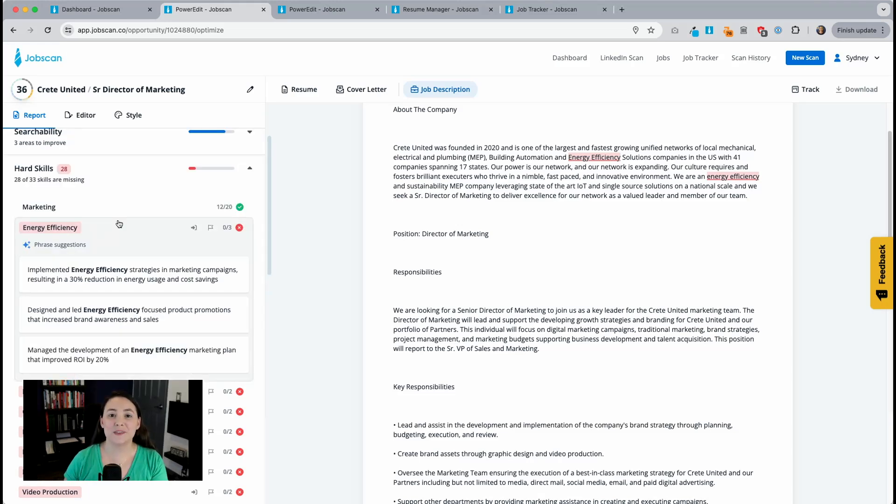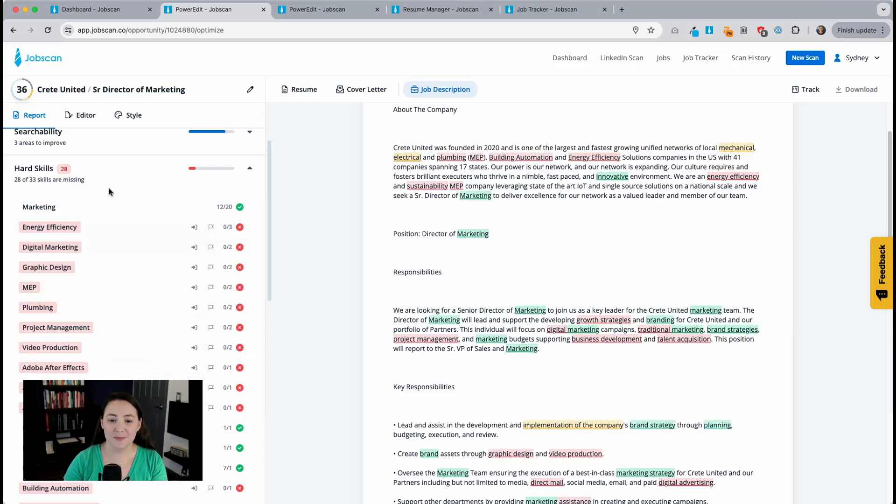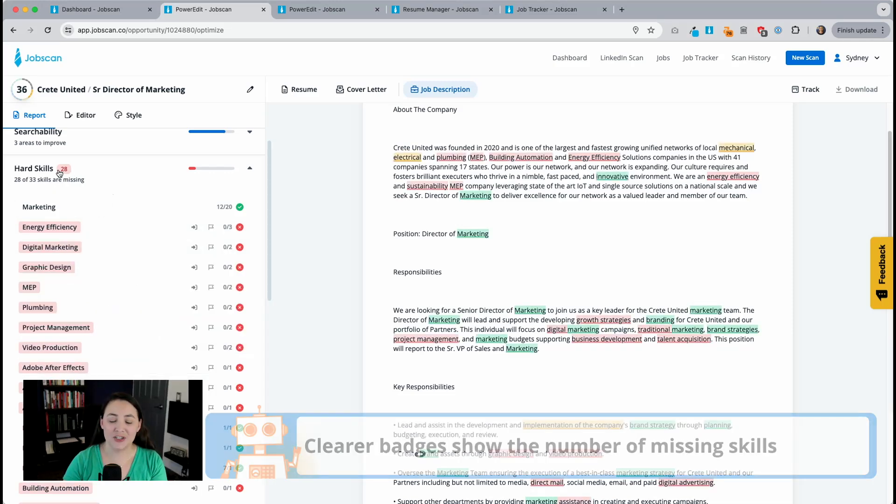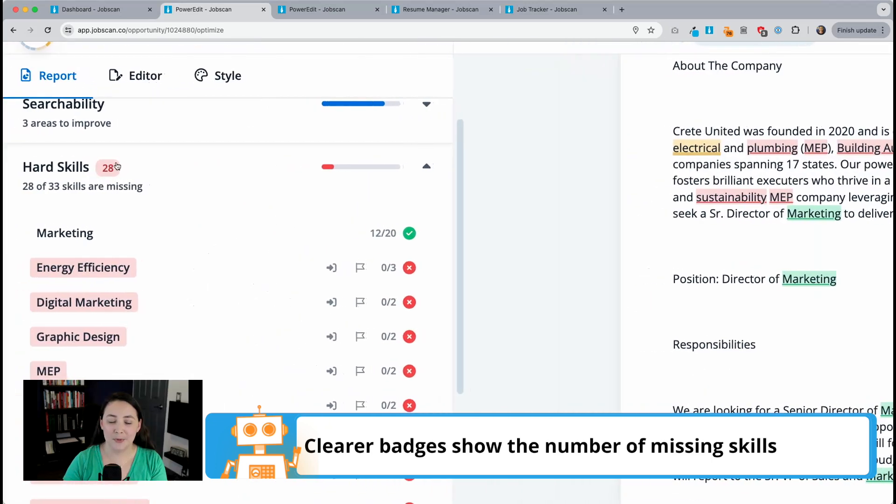That update was made by our principal software engineer, David Schaefer. He also made this next update that you might have noticed already. So now that I'm in the hard skills section, there's a change here. You'll notice there's a number badge here. It says 28.